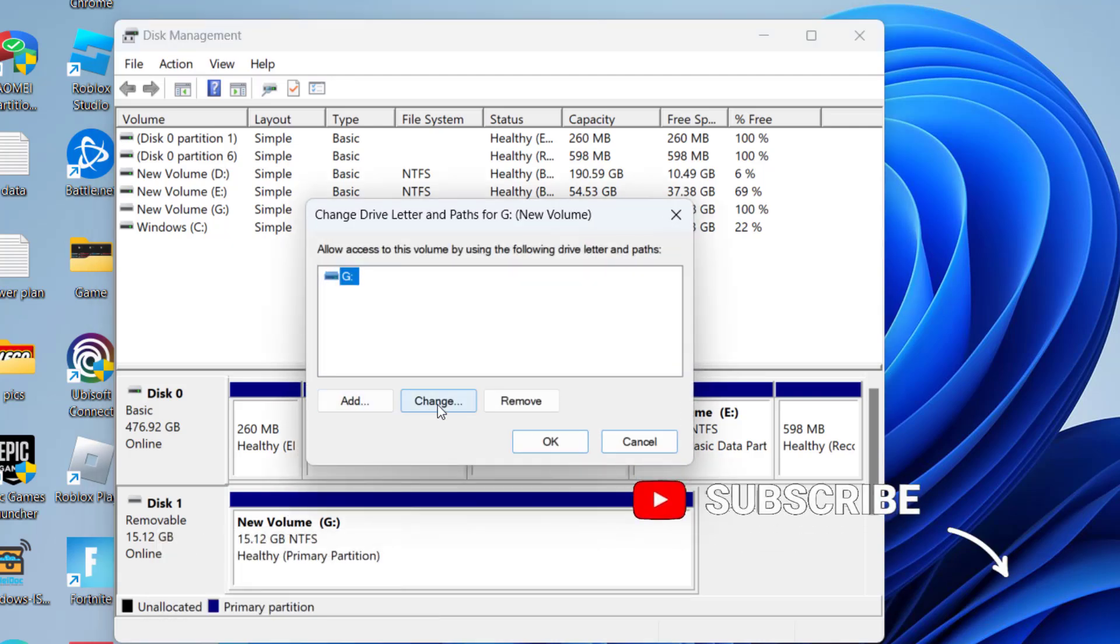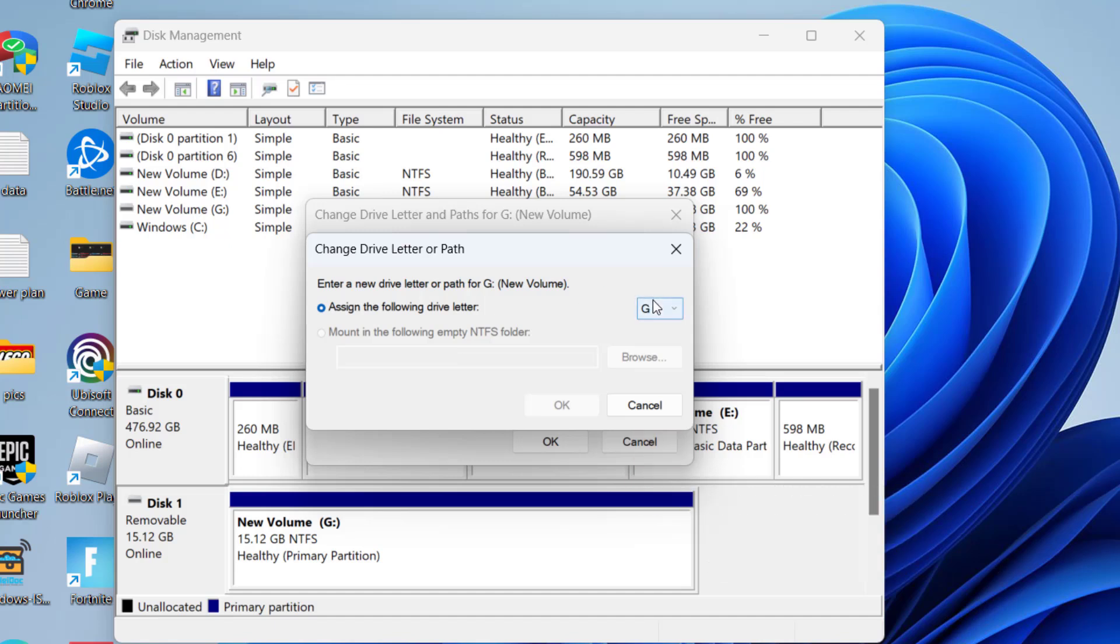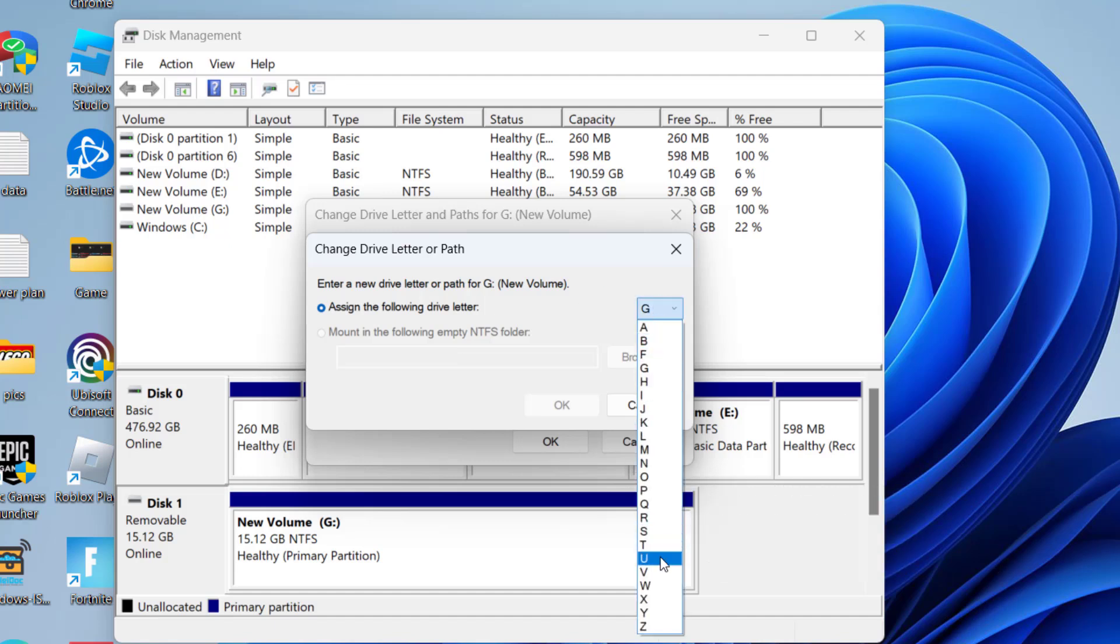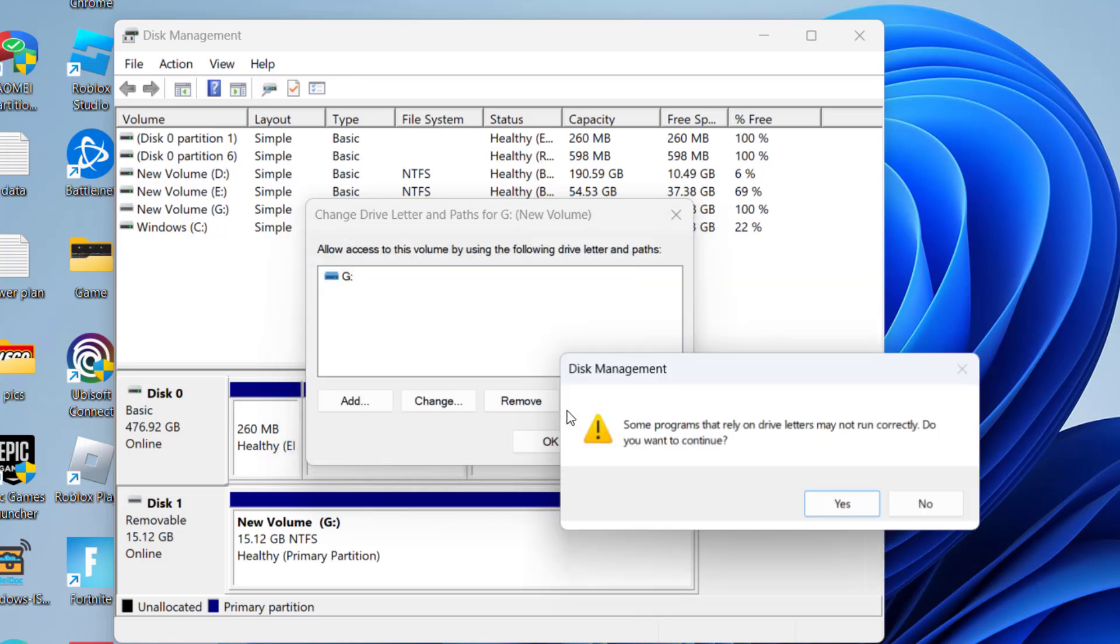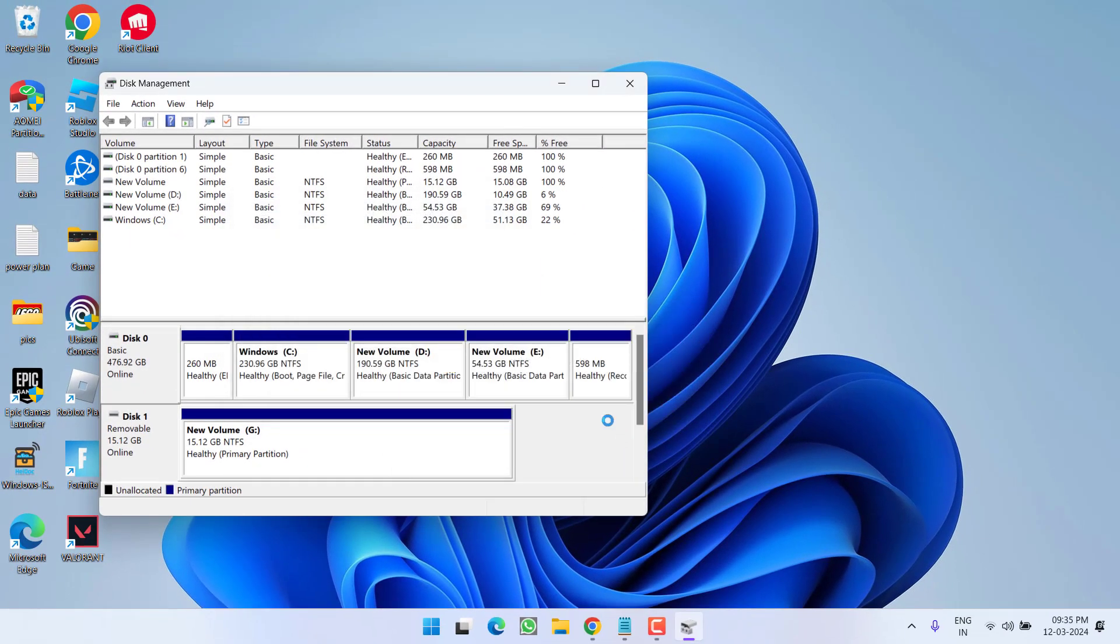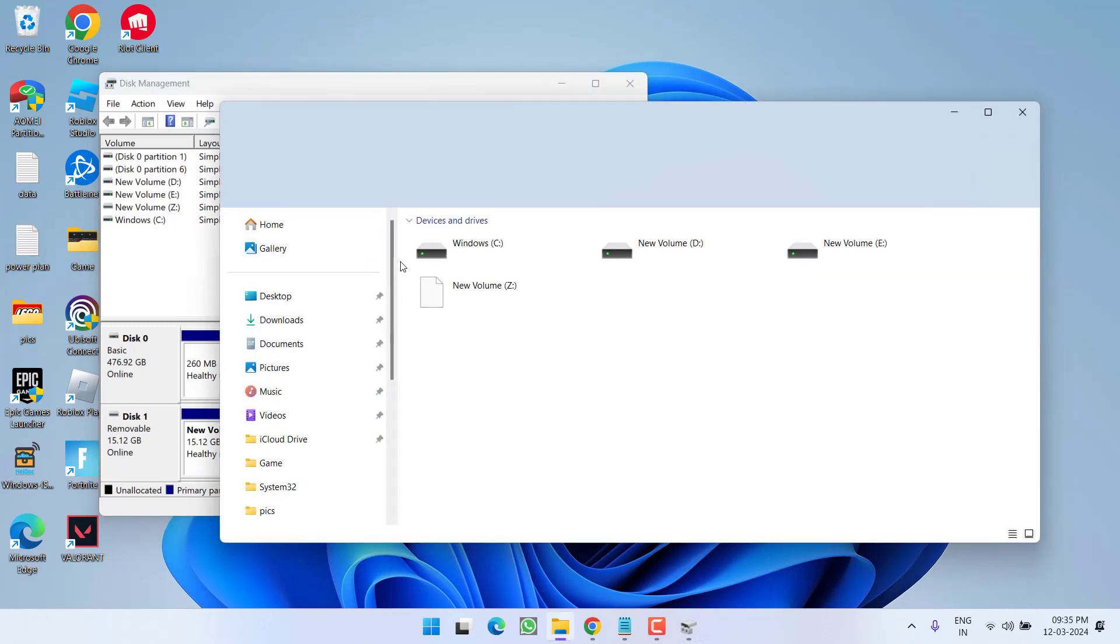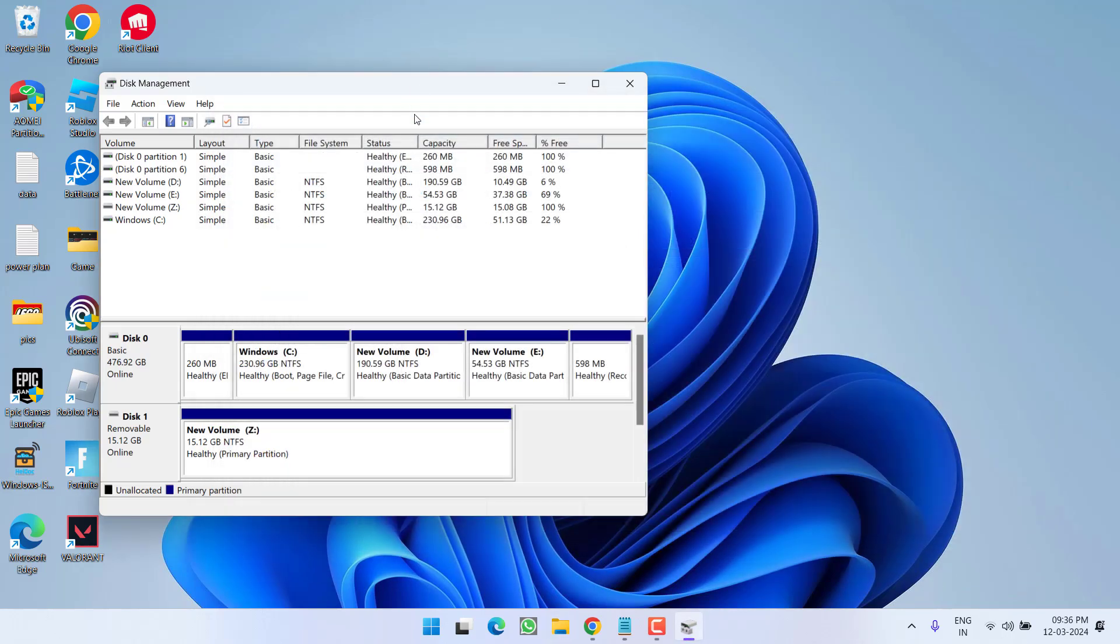Choose the option 'Change Drive Letter or Path.' Click on Change and here assign a letter which is not assigned to any of your drives. I suggest you to go ahead and choose the Z letter. Hit OK, hit Yes. Once you have done these changes, head out to This PC and you can see the drive letter has changed. Now go ahead and try to access the drive.